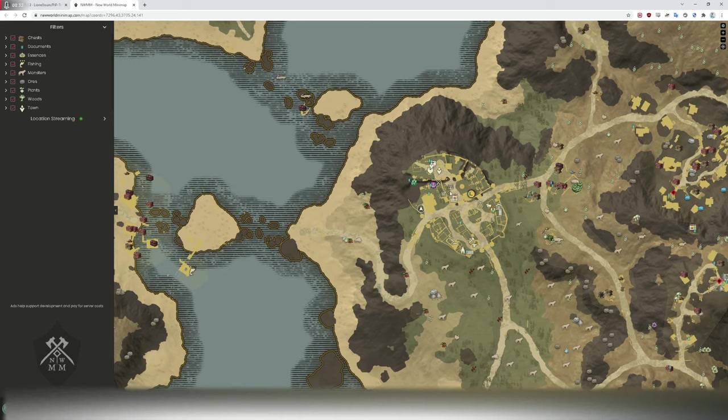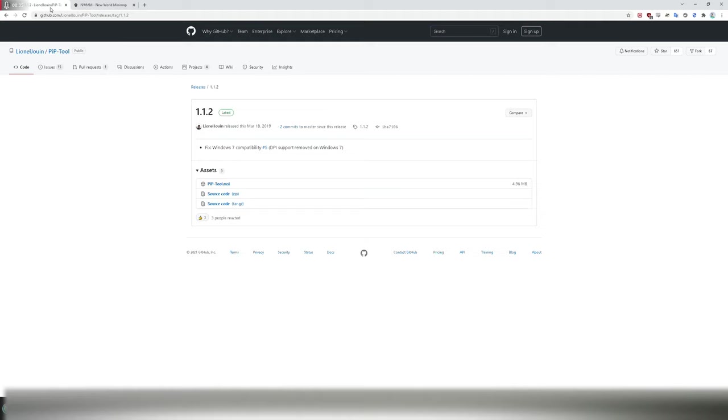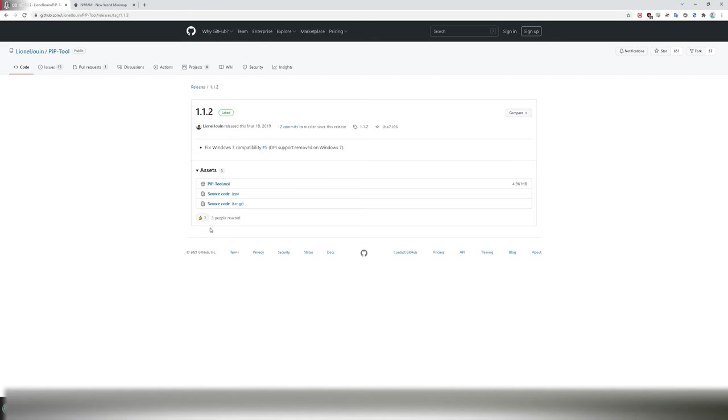Now, what you want to do is you want to go to this website here. You want to download the latest PIP tool. You just click it. It'll download it. Once it's downloaded, it'll ask you to install it, and it'll be installed.